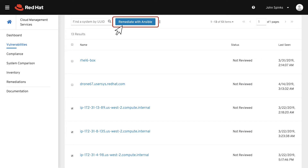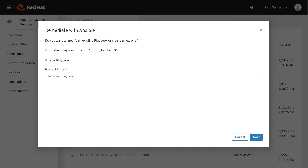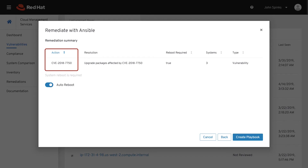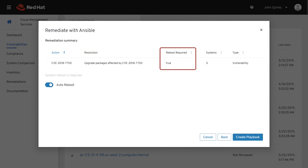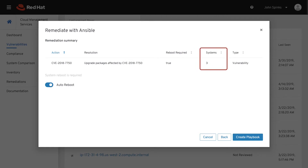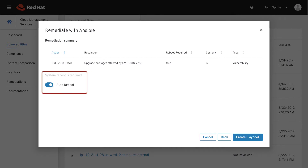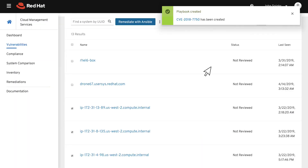Select this button to create an Ansible playbook to resolve the issue. To remediate, you can create a new playbook or add remediation to an existing playbook. Let's create a new playbook and give it the CVE name, then click Next. This page summarizes the action you are taking, a summary of the resolution, if a reboot is required, how many systems, and what type of playbook. Remediation of this issue does require a reboot, so auto-reboot is enabled. Click the Create Playbook button. A hyperlink appears on the name of the playbook — you can click that link directly or navigate to it later using Remediations on the left-hand navigation bar.